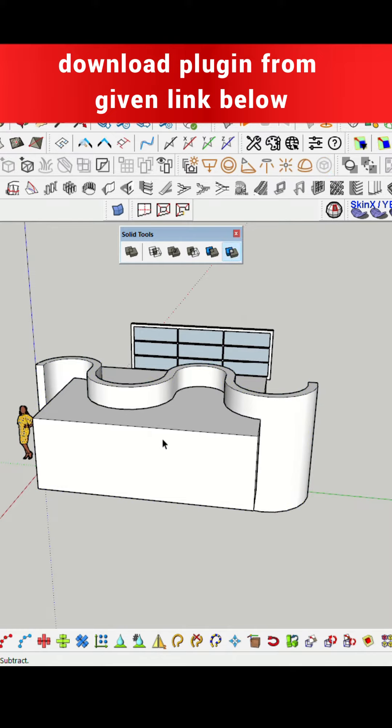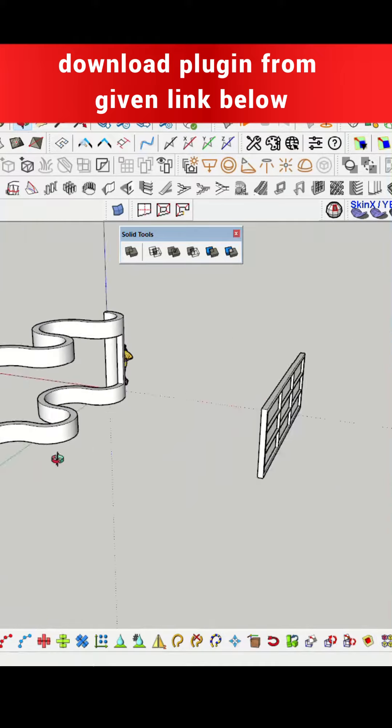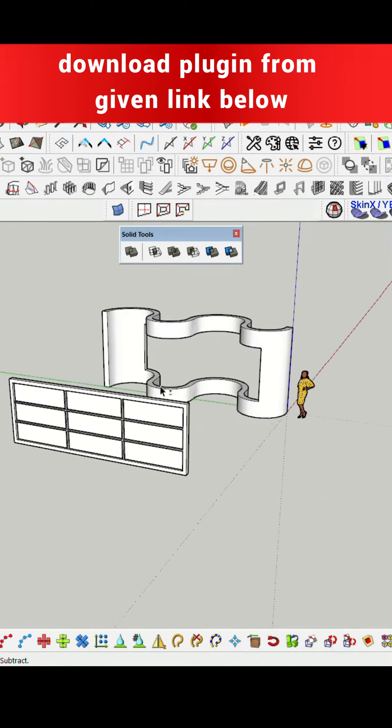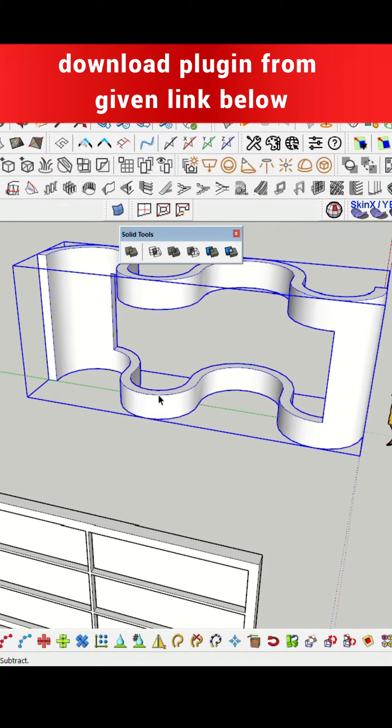Now delete the extra part. Next step, you need a curve line to bend the window, like in the wall cut shape.